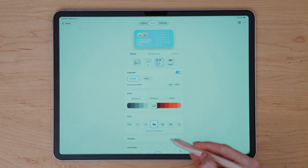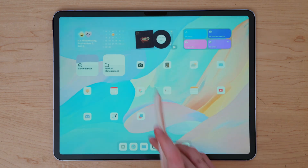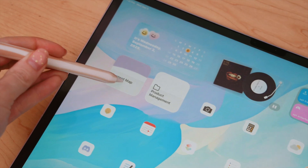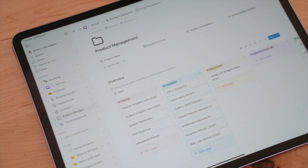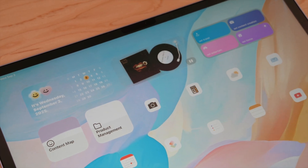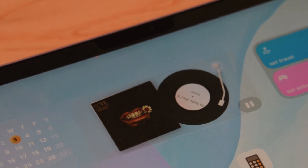I used the app iScreen for this calendar widget — it's very customizable, and I changed it to match my wallpaper background so it blends in. I also have two Notion widgets: one opens my content map with all my ideas for YouTube, Instagram, TikTok, and so on; the other opens my product management board with progress and steps for each product. There's also a center iScreen widget that shows what I'm listening to with a vinyl record look — it actually moves the arm and spins the record, connected to Apple Music.